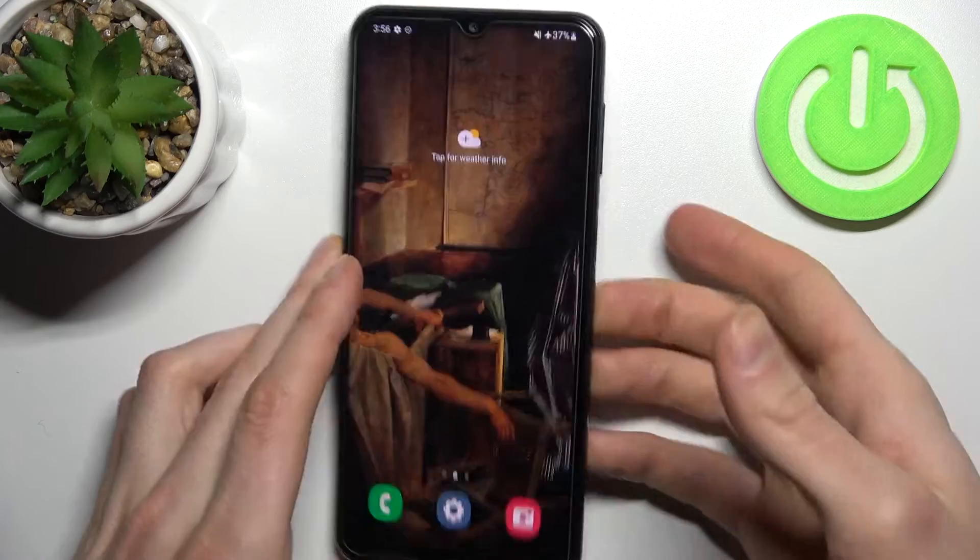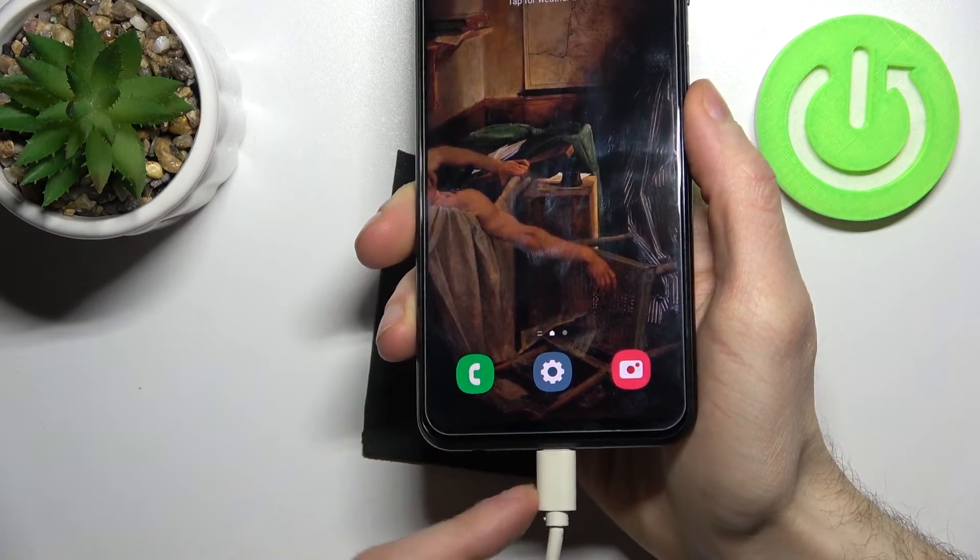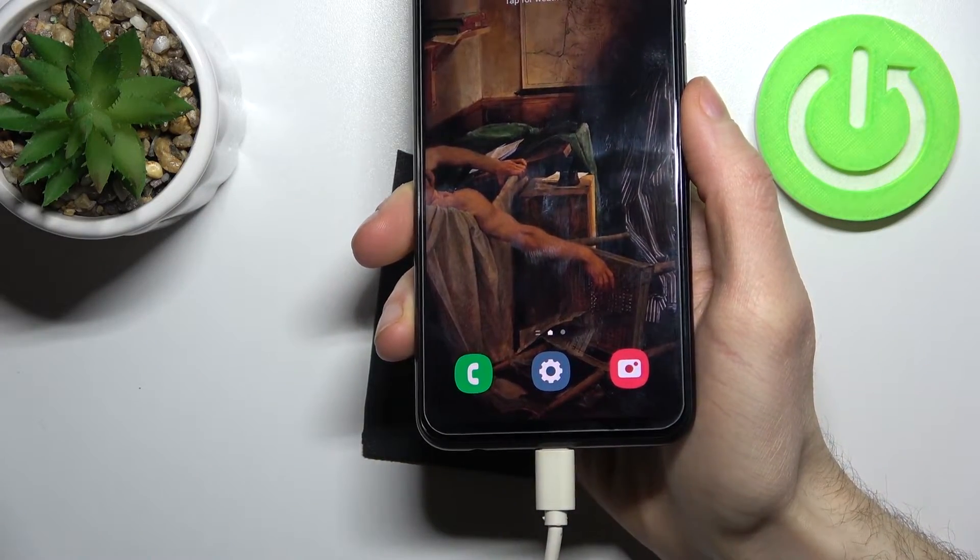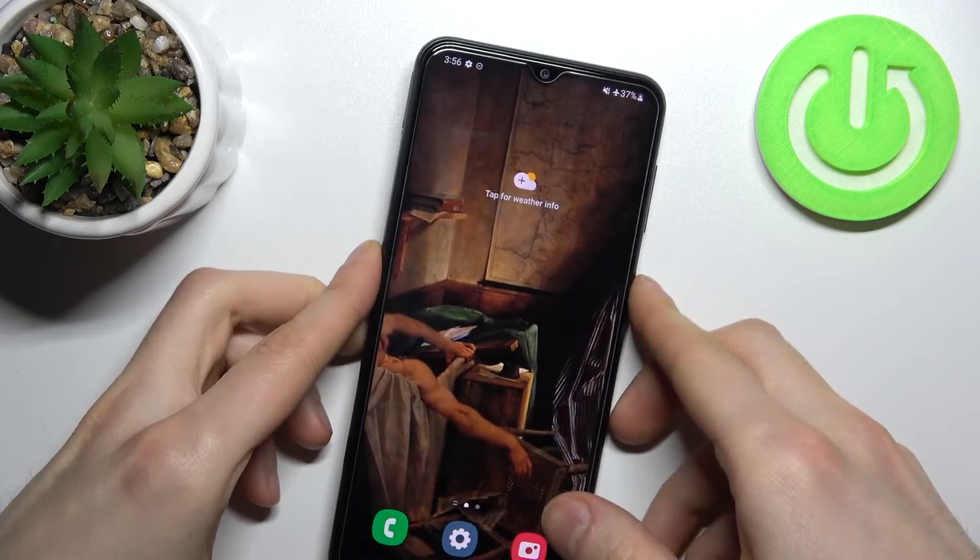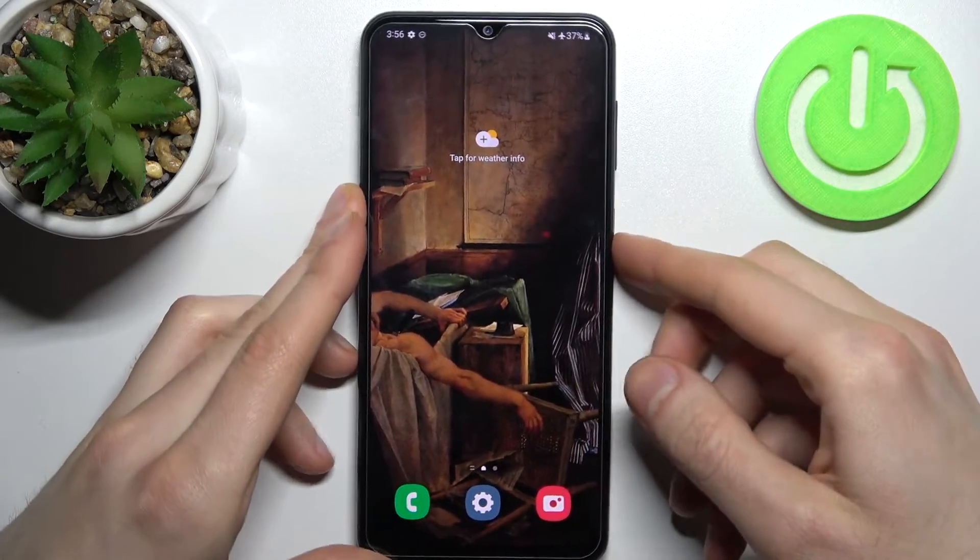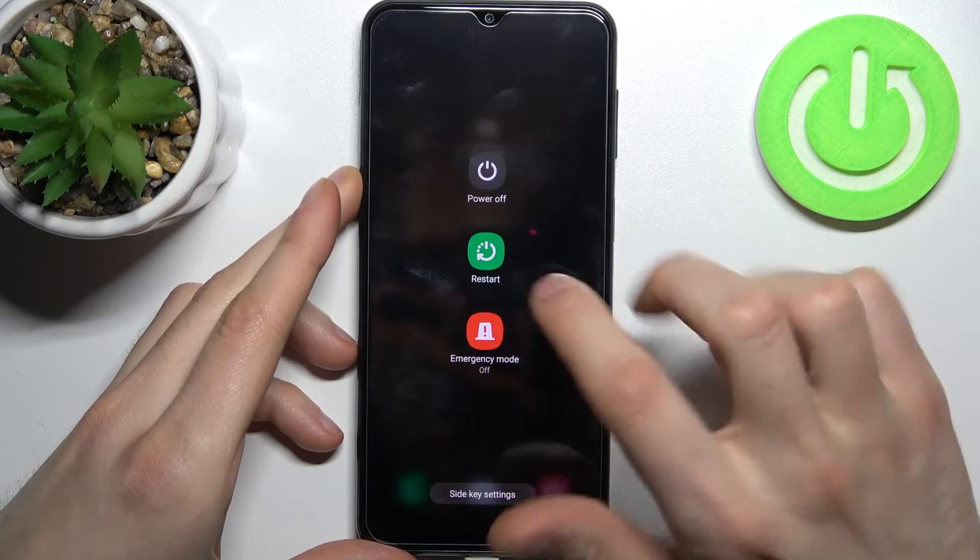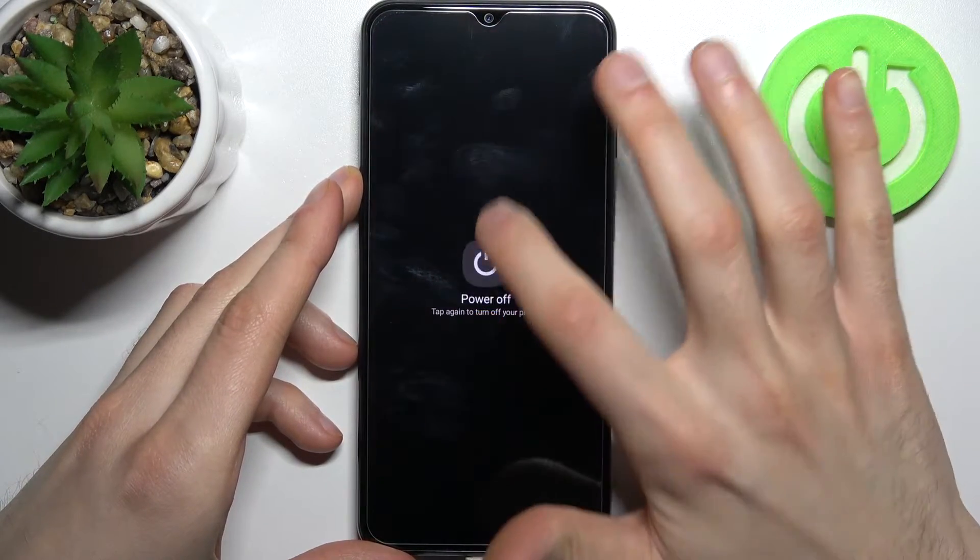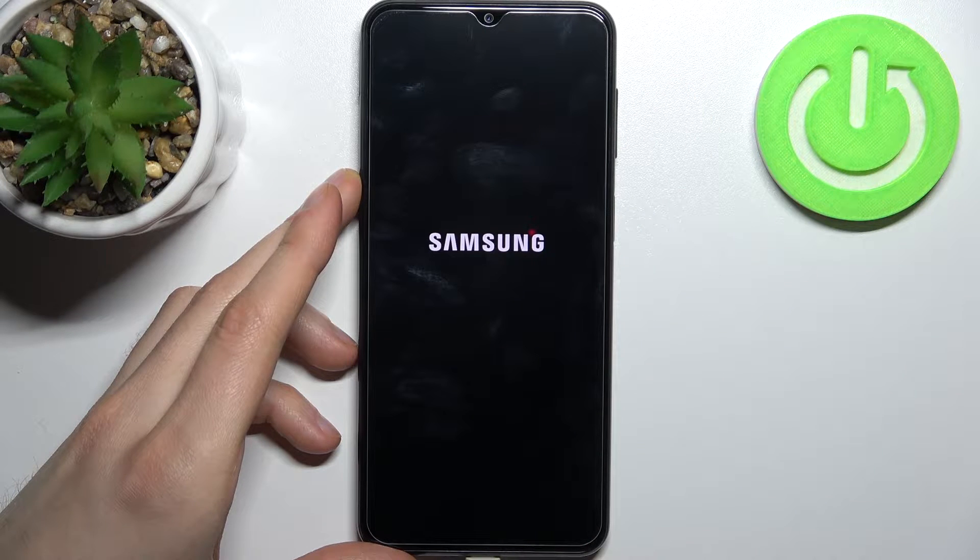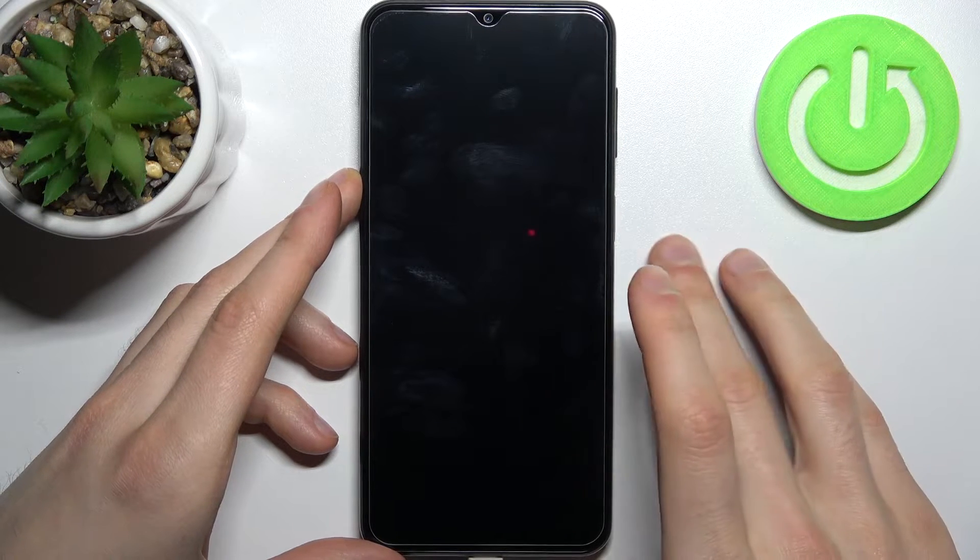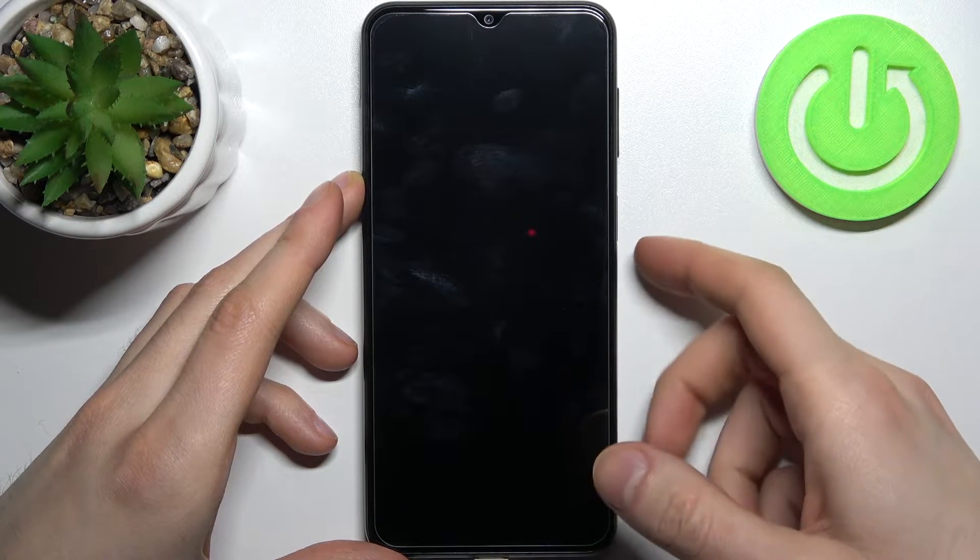First, connect your device to a USB cable which is connected to the computer. Then turn it off completely and hold down the power key plus volume up at the same time for a couple of seconds.